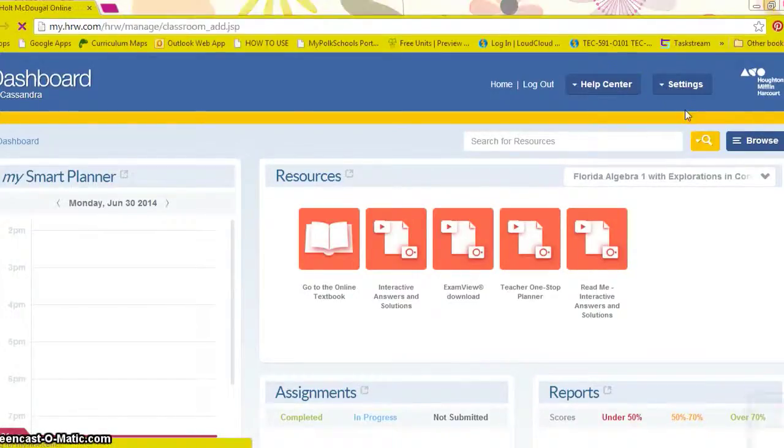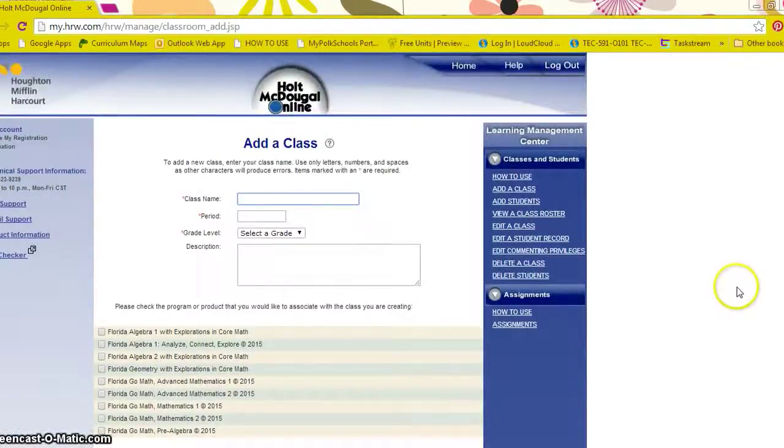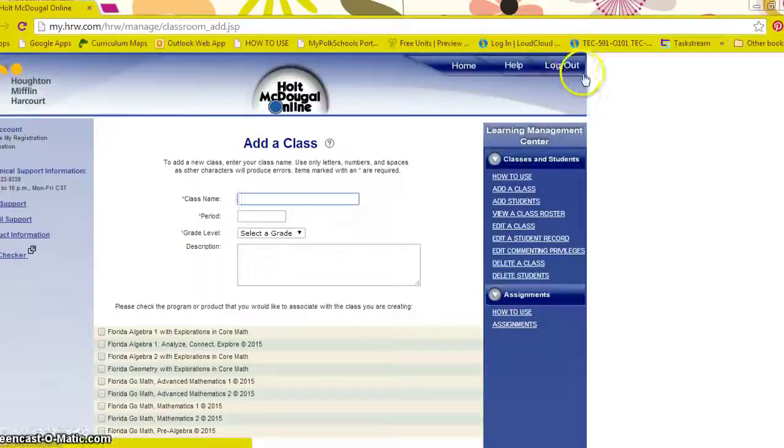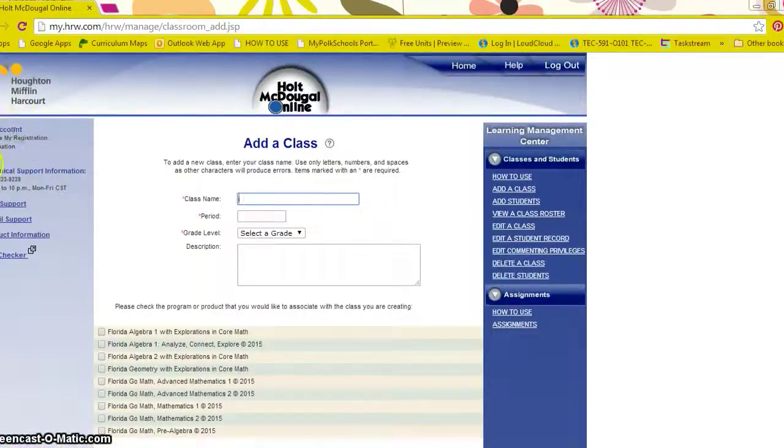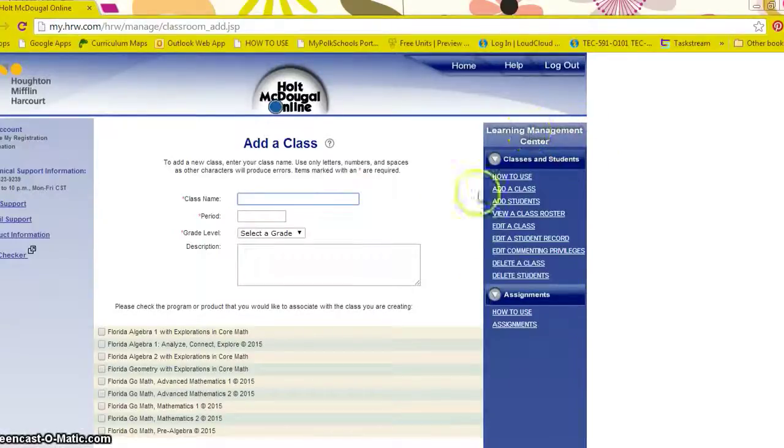Once this loads you can see we have home, help, logout, and to the left is your information regarding your account and crucial to the right is the learning management center.